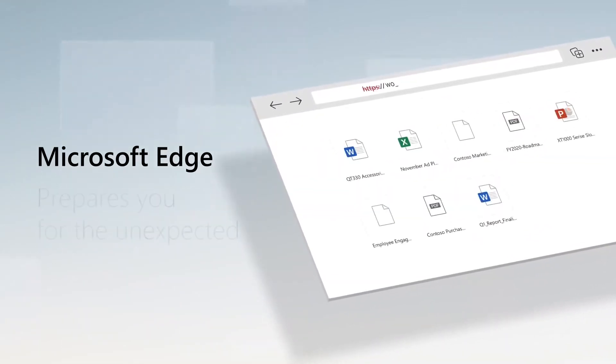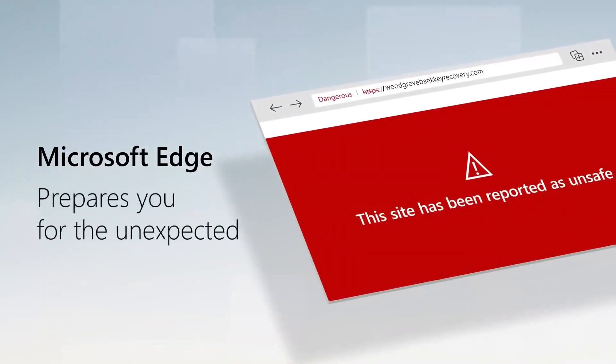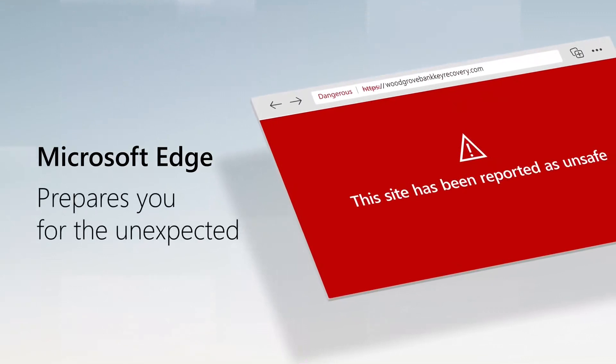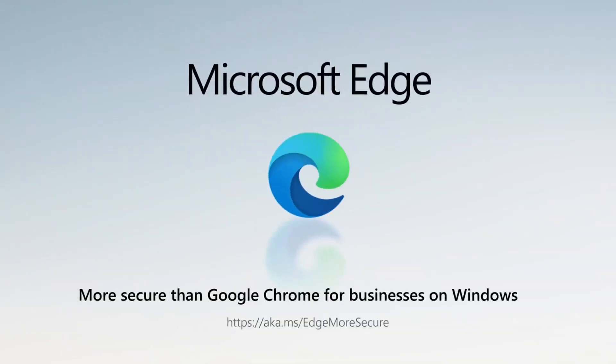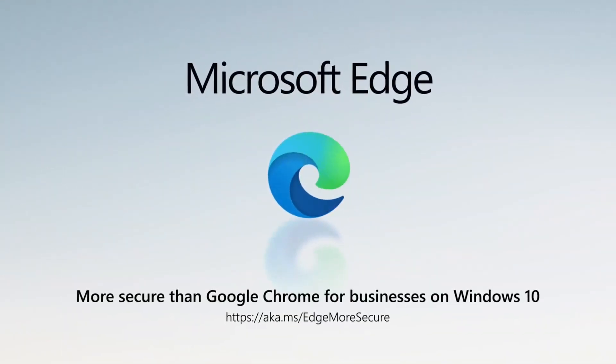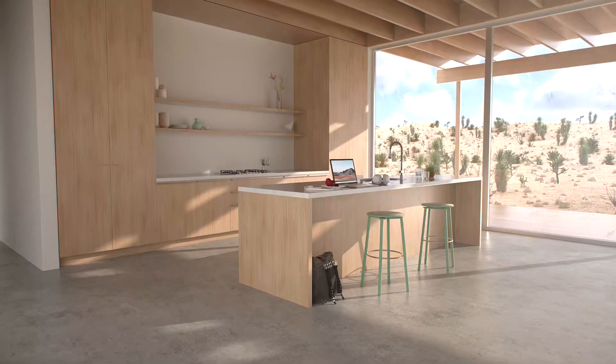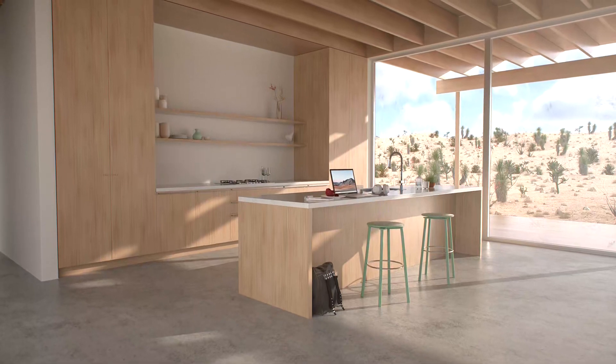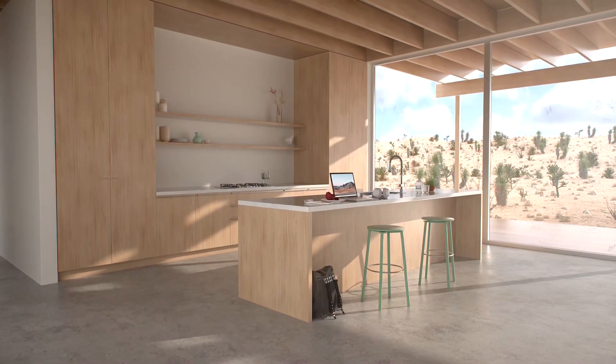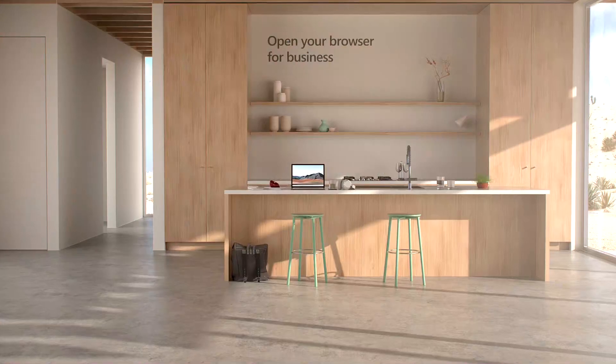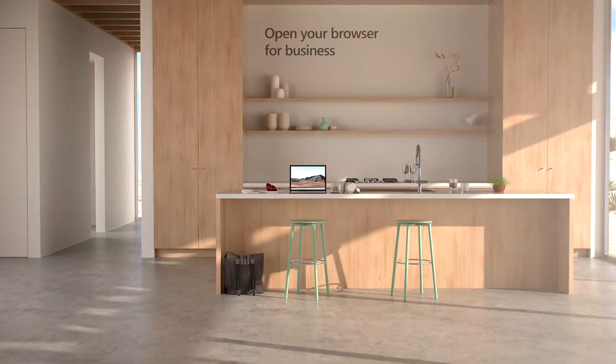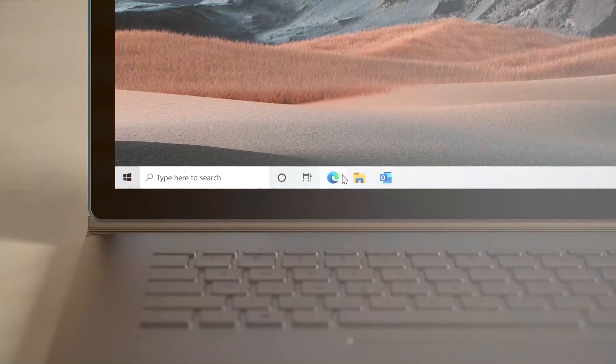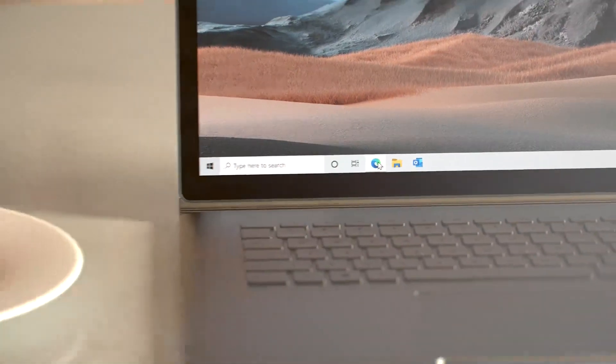More than half of all in-the-wild Chrome exploits abuse JIT bugs. This reduction of attack surface has potential to significantly improve user security.